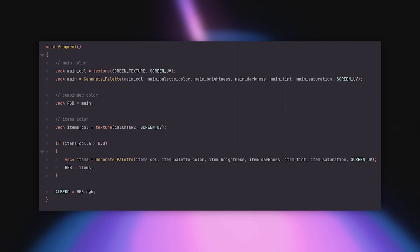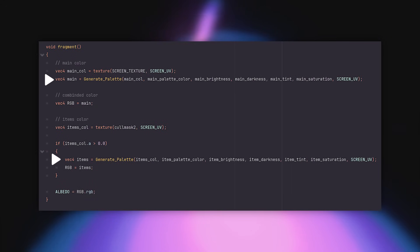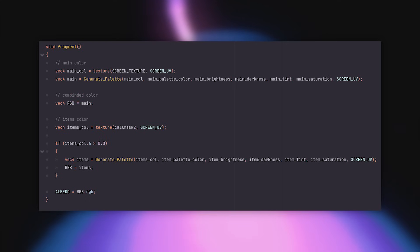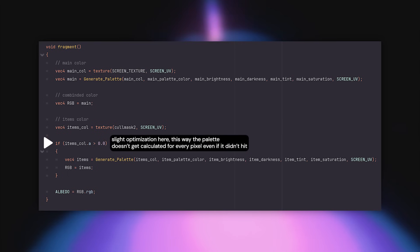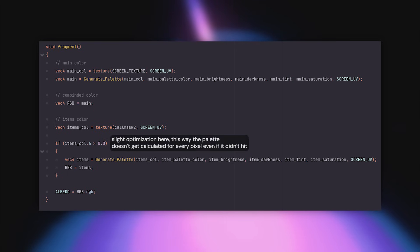In the shader, we're going to do the exact same palette calculations as with the main layer, but with different parameters this time. At the end of the shader, we'll check if the current pixel hit anything on the second layer, and if it did, we'll override the result with that layer's color.